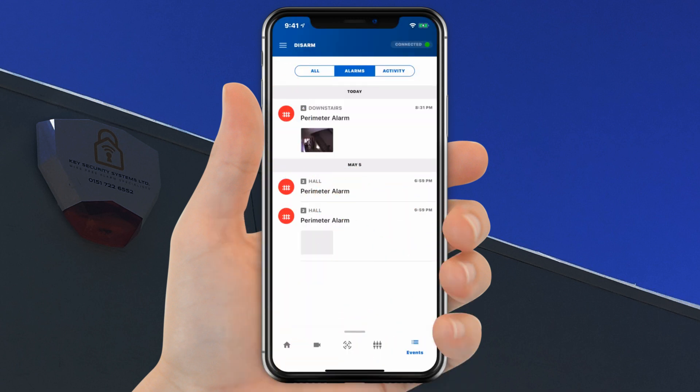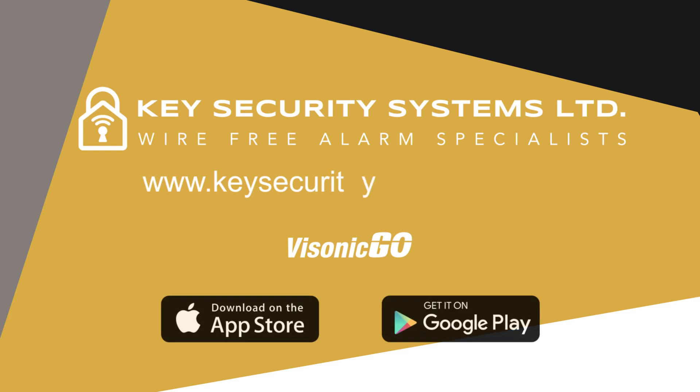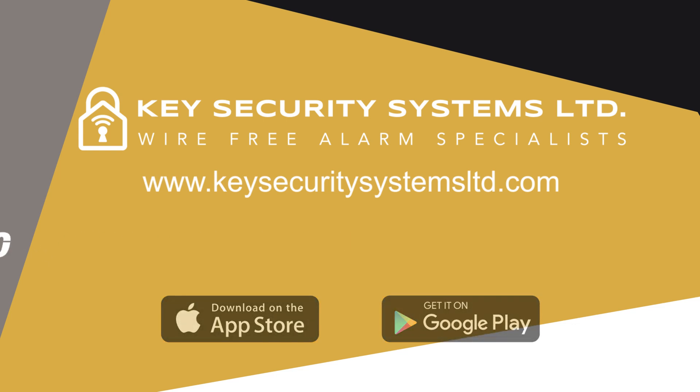To return to the main screen, click the main icon in the navigation area. To learn more about the PowerMaster security system, the Visonic Go app, and other Visonic devices, please visit www.KeySecuritySystemsLTD.com.